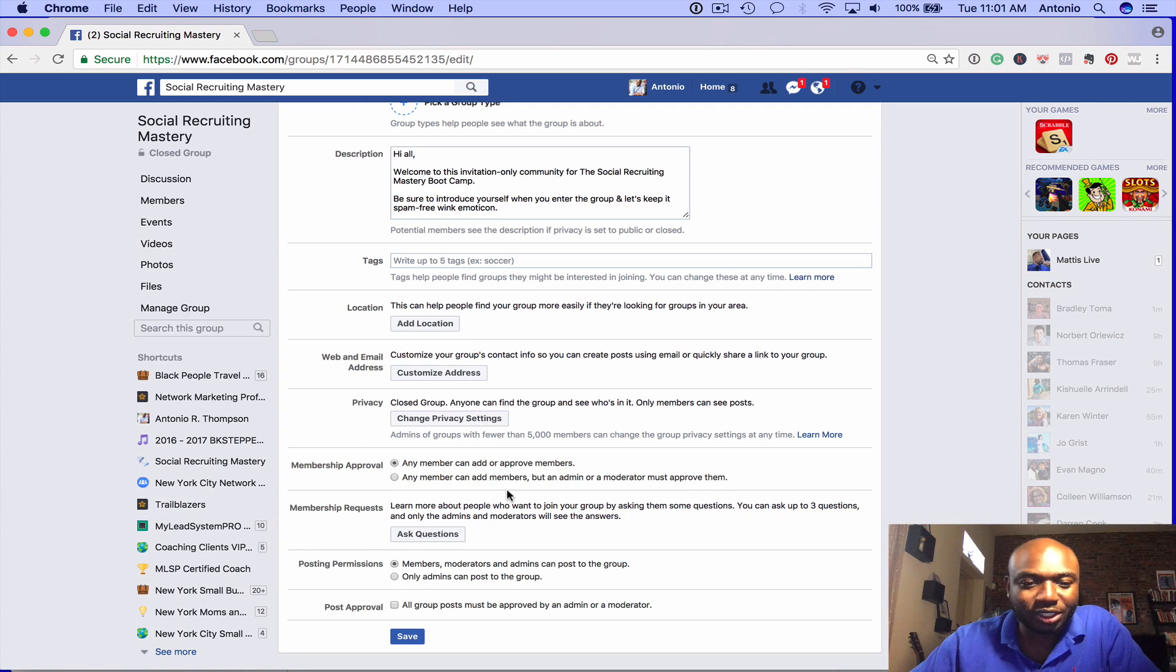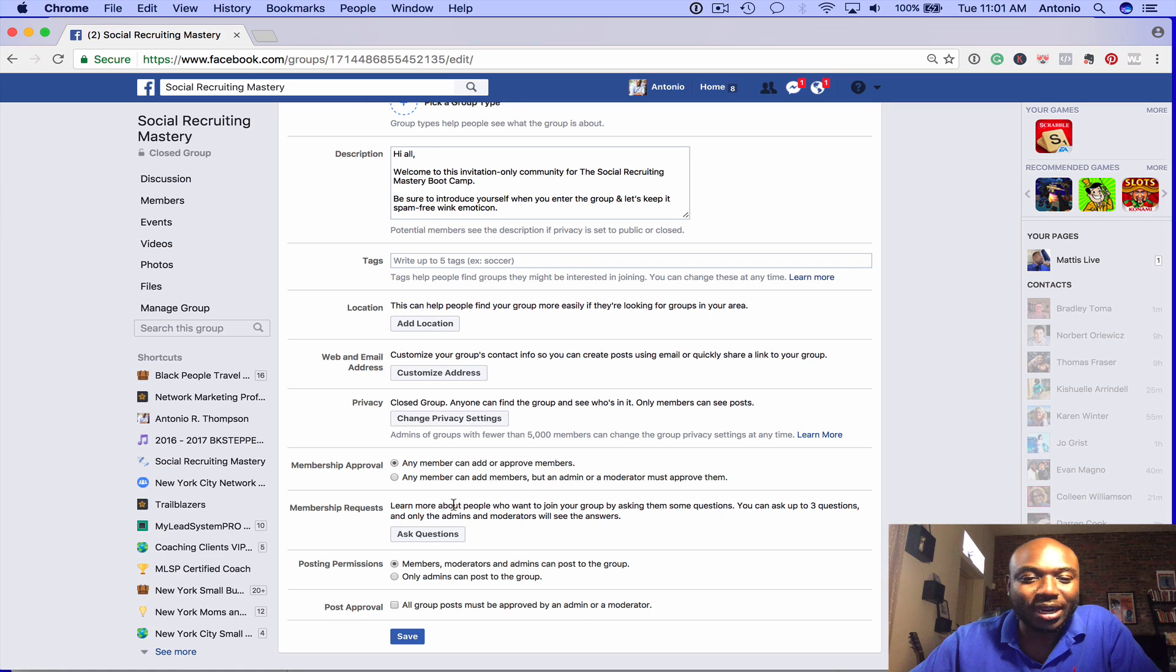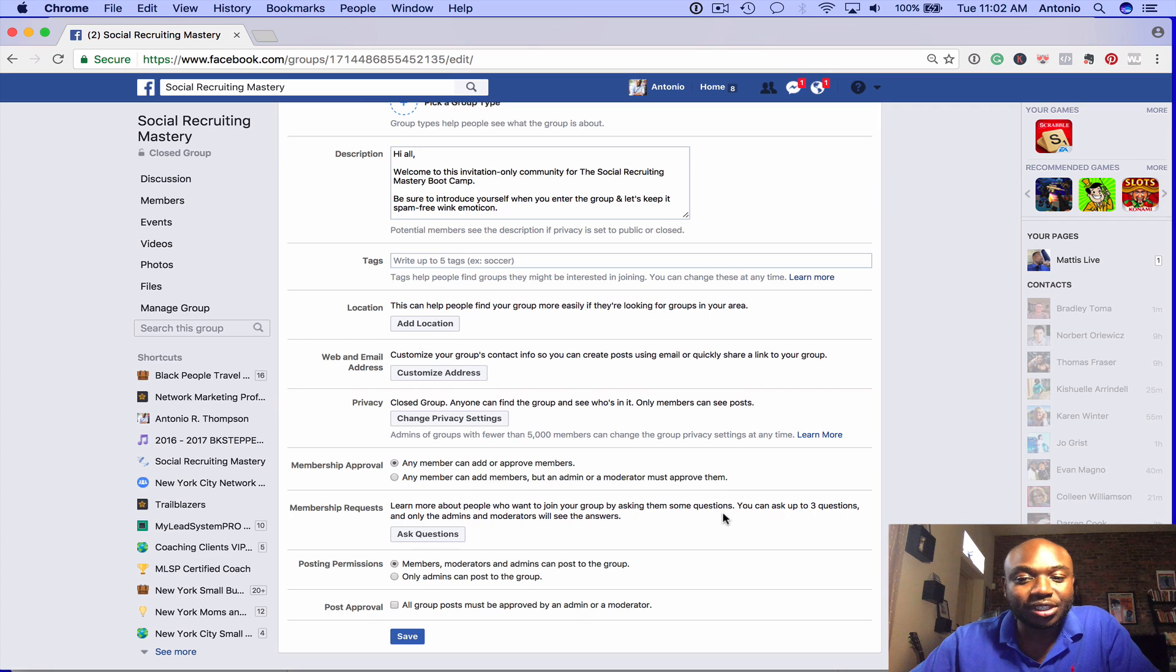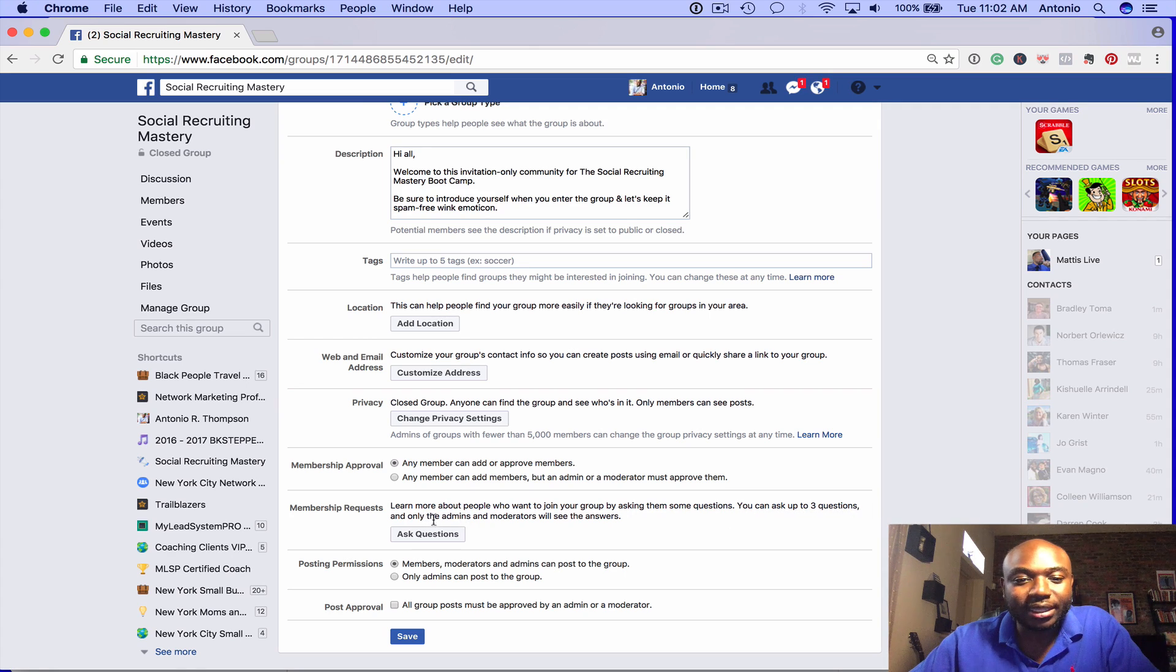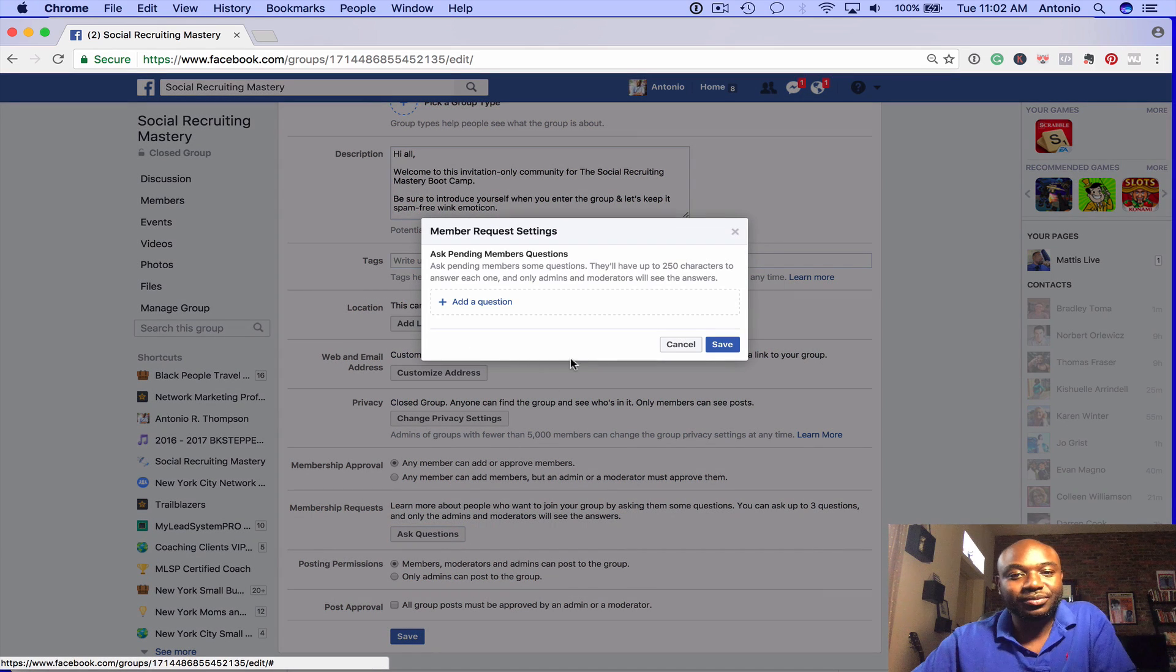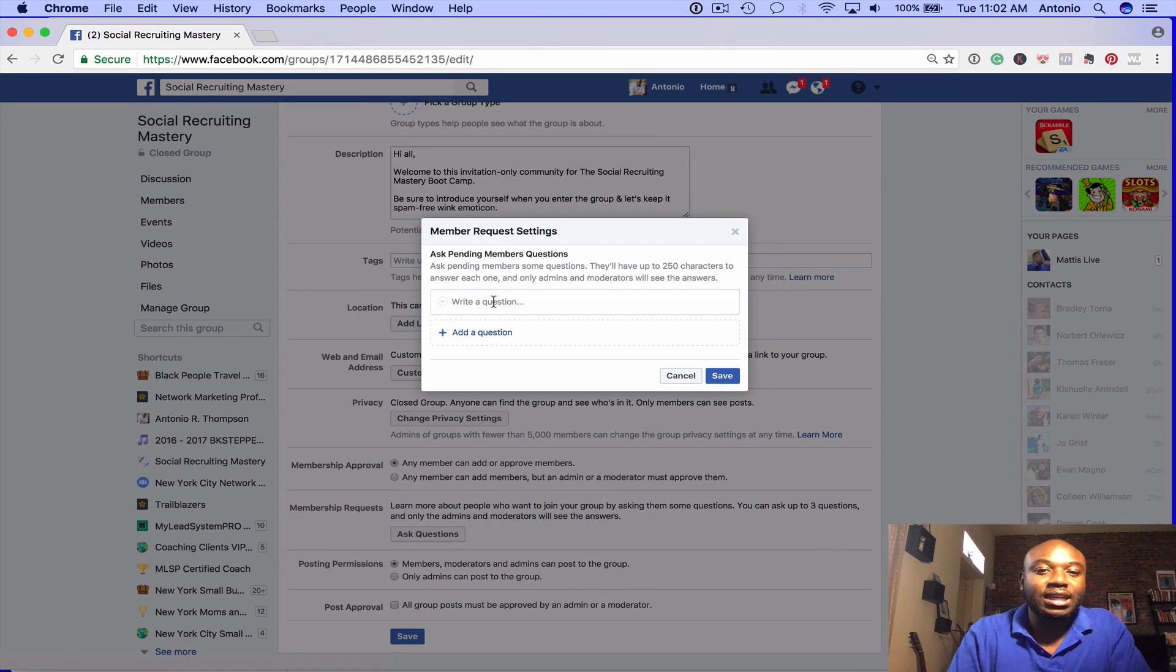But here's where you want to add your questions. It says you can learn more about people who want to join your group by asking them some questions. You can ask up to three questions and only the admins and moderators will see the answers. So you just go here and click 'Ask questions.' We'll add a question.